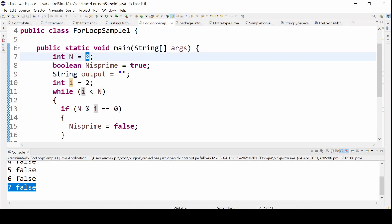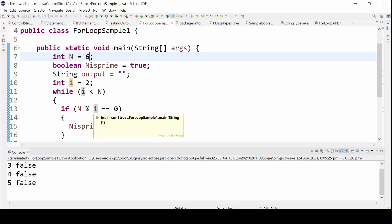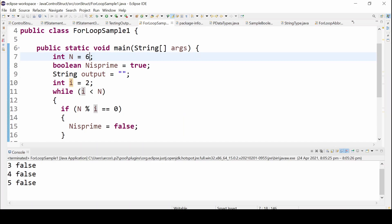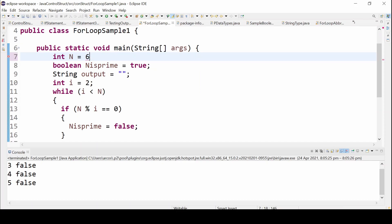If we input 6, we get the modulo of 6 by 2, 3, 4, and 5. The result is false — 6 is not a prime number. For 45, since 45 can be evenly divided by 5, it is obviously not a prime number. When we perform the check, it returns false, confirming 45 is not a prime number.